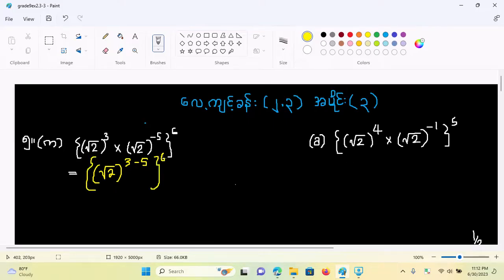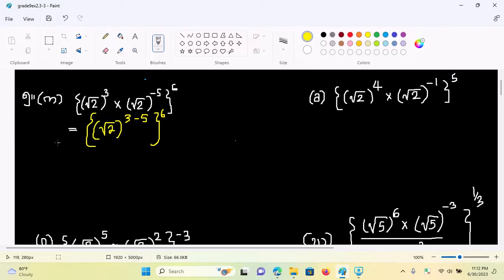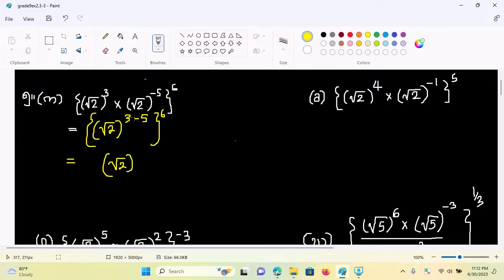If you follow this video, you know square root of 2 power — the dominant area down minus 2.